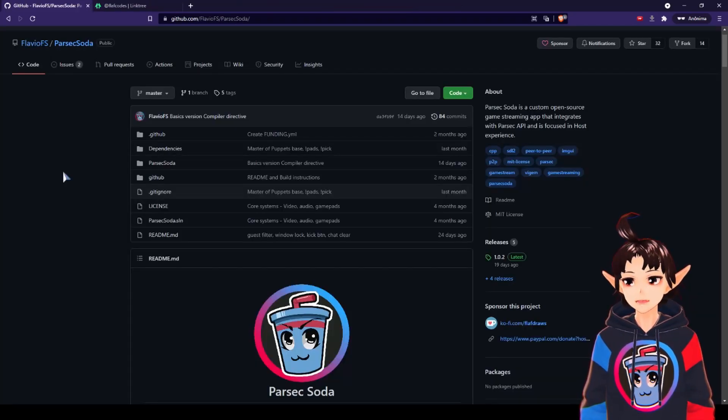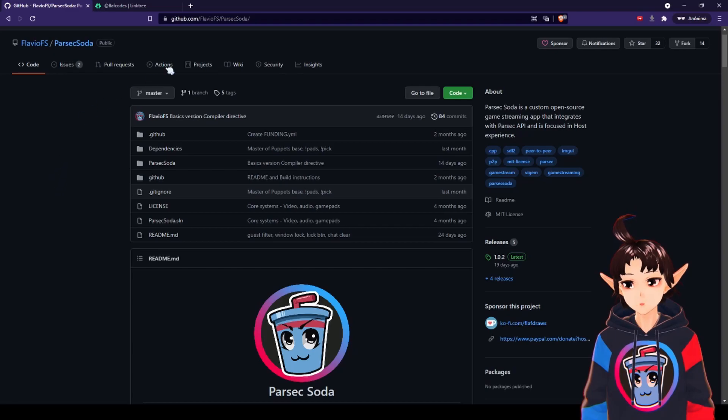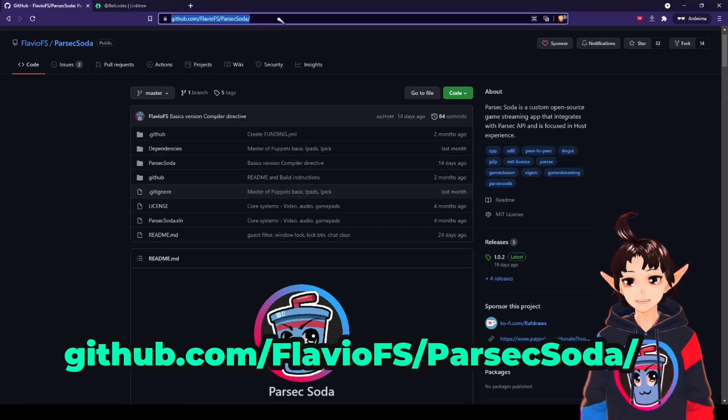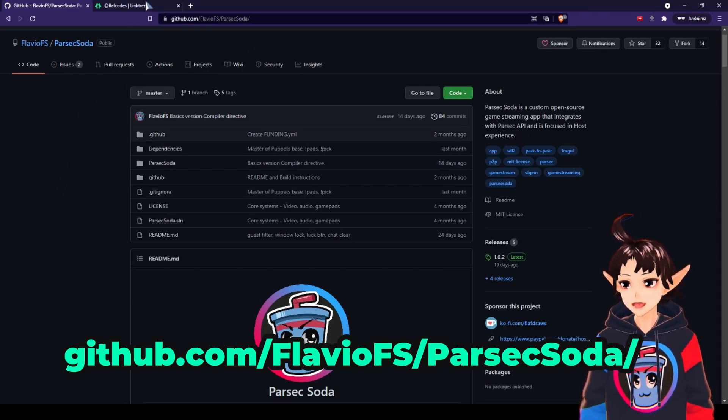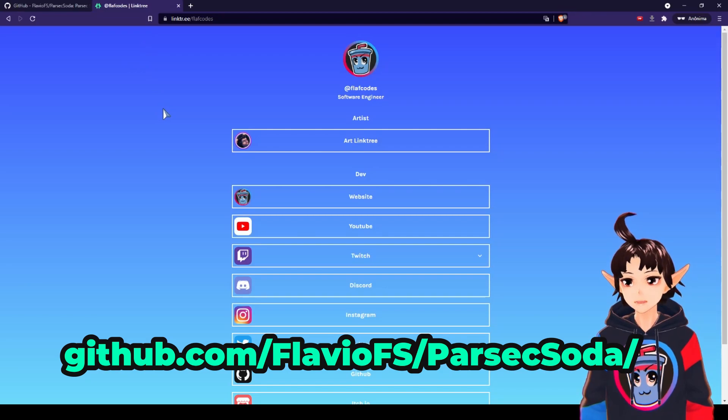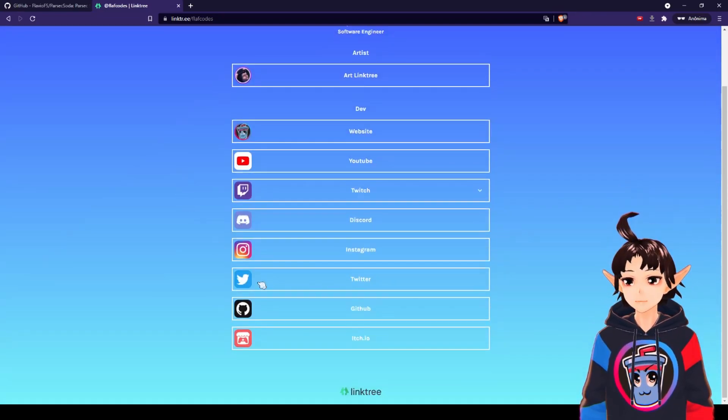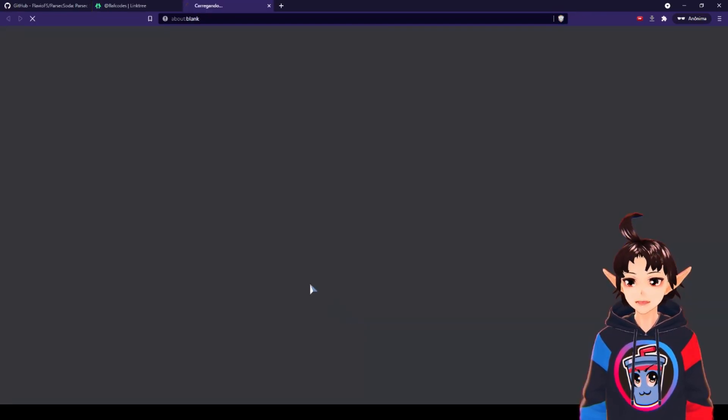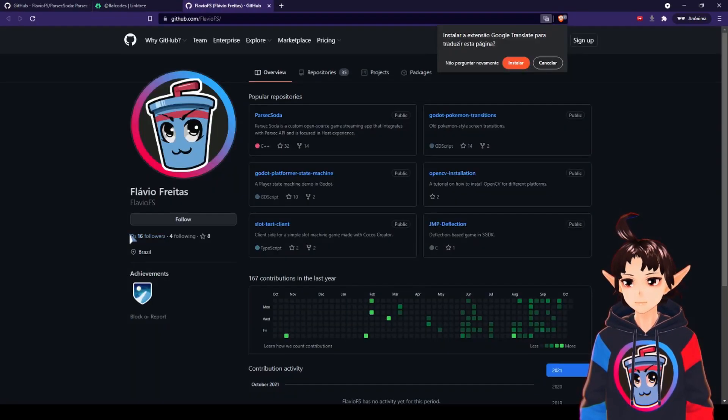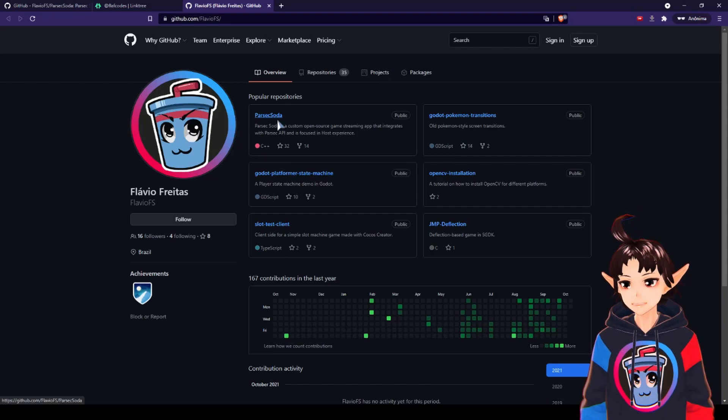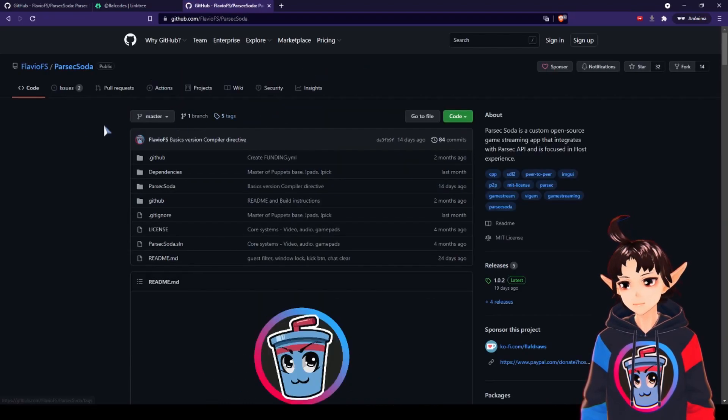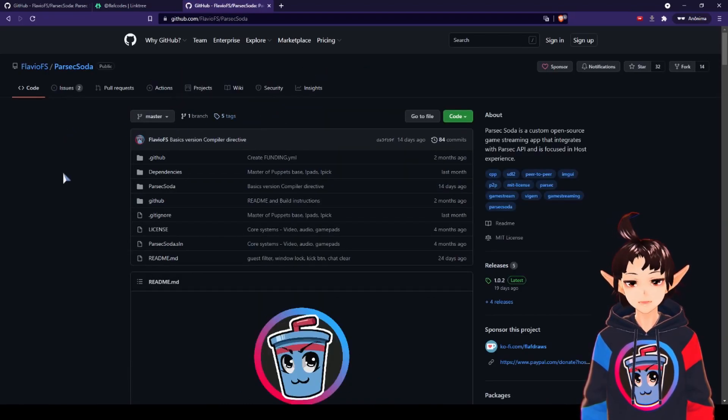To download ParsecSoda, you go to the GitHub page, this one. Link in the fixed comment. You can also find it from the linktree, here, GitHub, and then this is my page, and then you click here, ParsecSoda. It's the same.